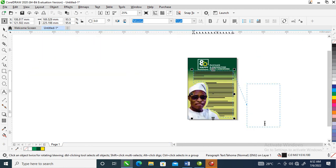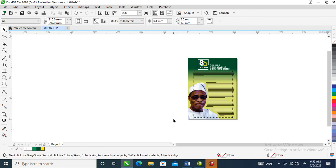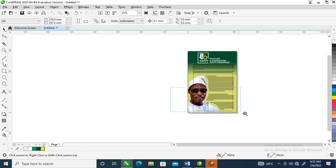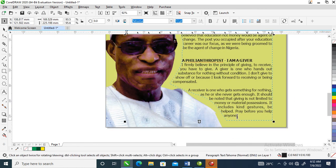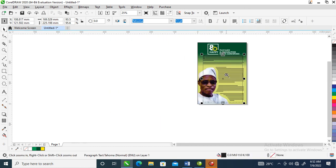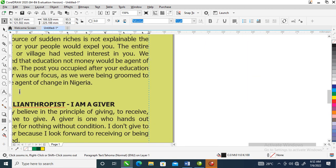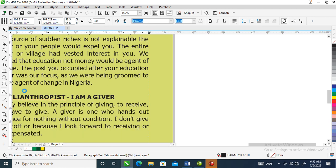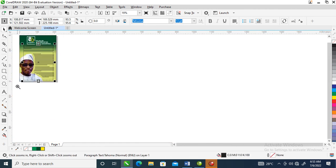Delete the rest of the text. Can you see that? Good.